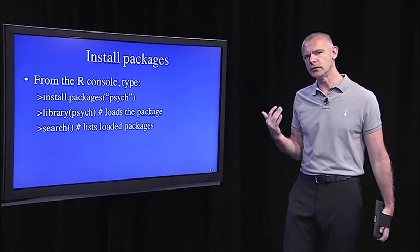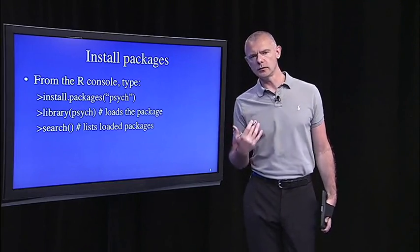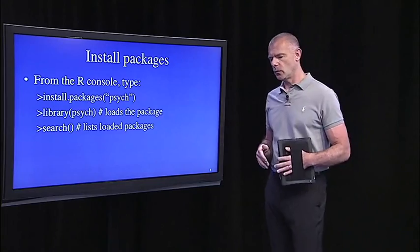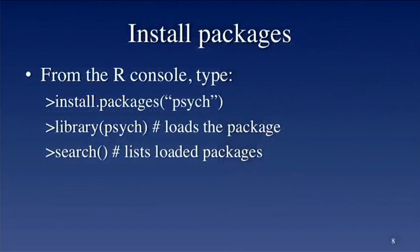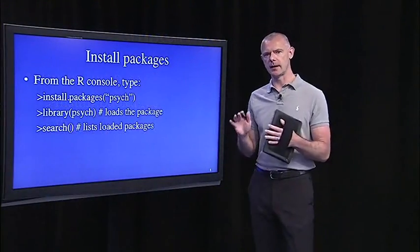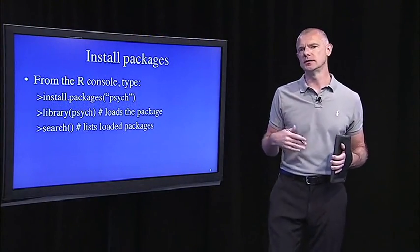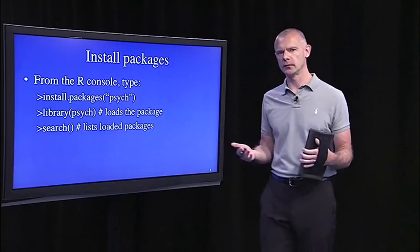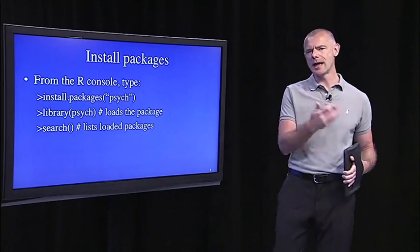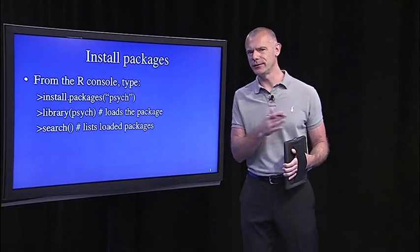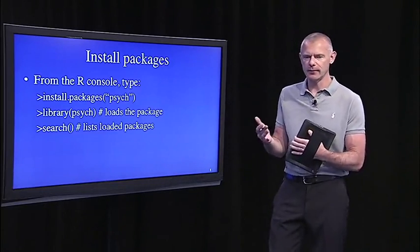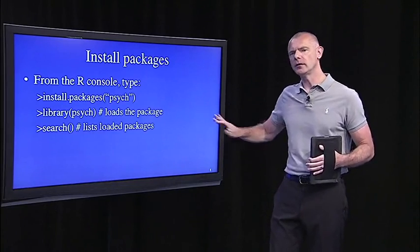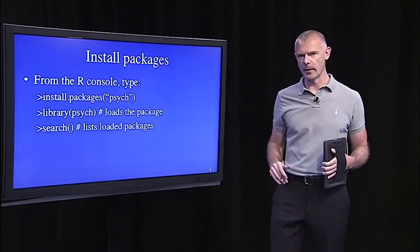The other thing you want to do after you install the R software is start to install what are called packages. So, the way R works is it's just a collection of packages. And packages are just a collection of functions. So, the first package, and one package that we'll use a lot in this course, is the psych package. P-S-Y-C-H for psychology. I teach statistics in the psychology department at Princeton. So, a lot of the analyses that we do are common to psychologists. So, this is the first place we'll start.